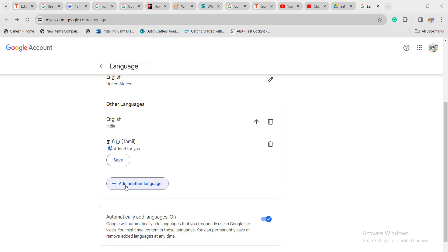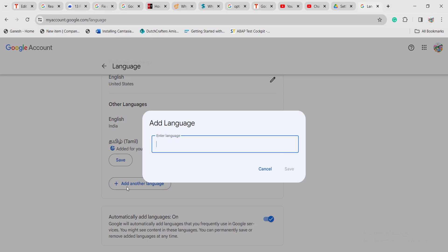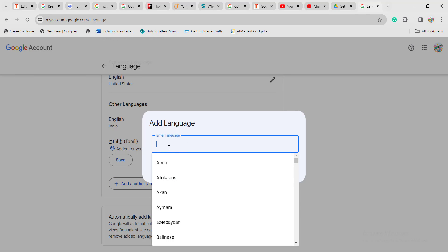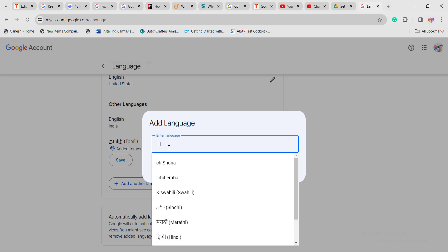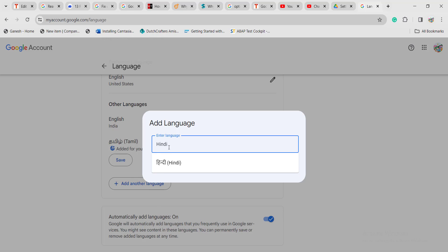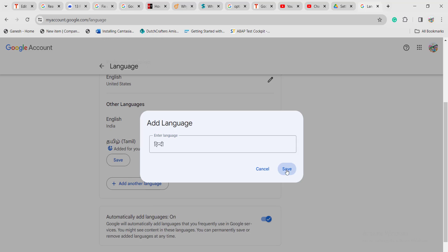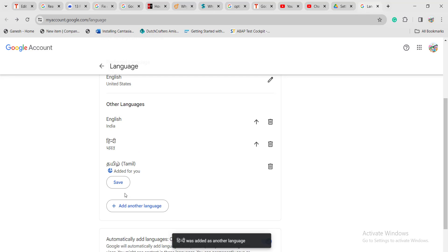If you want to add any languages, click on add language, then enter the language. If I click on Hindi, click on this and then click on save. The language will be added.